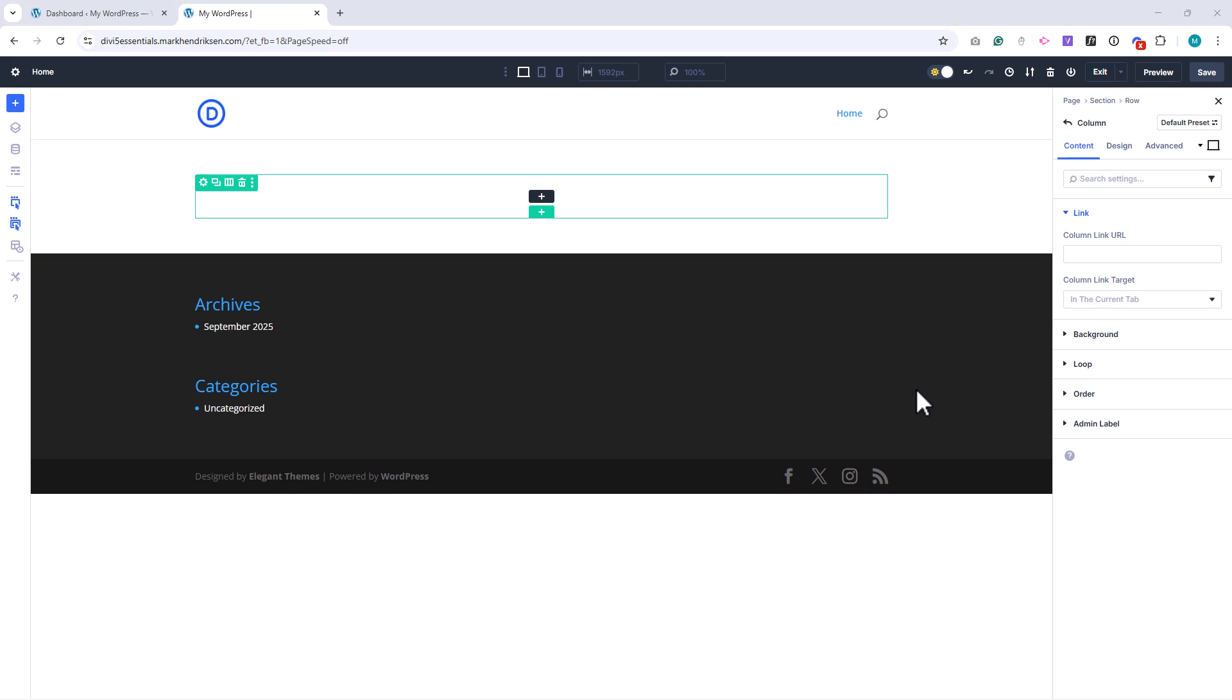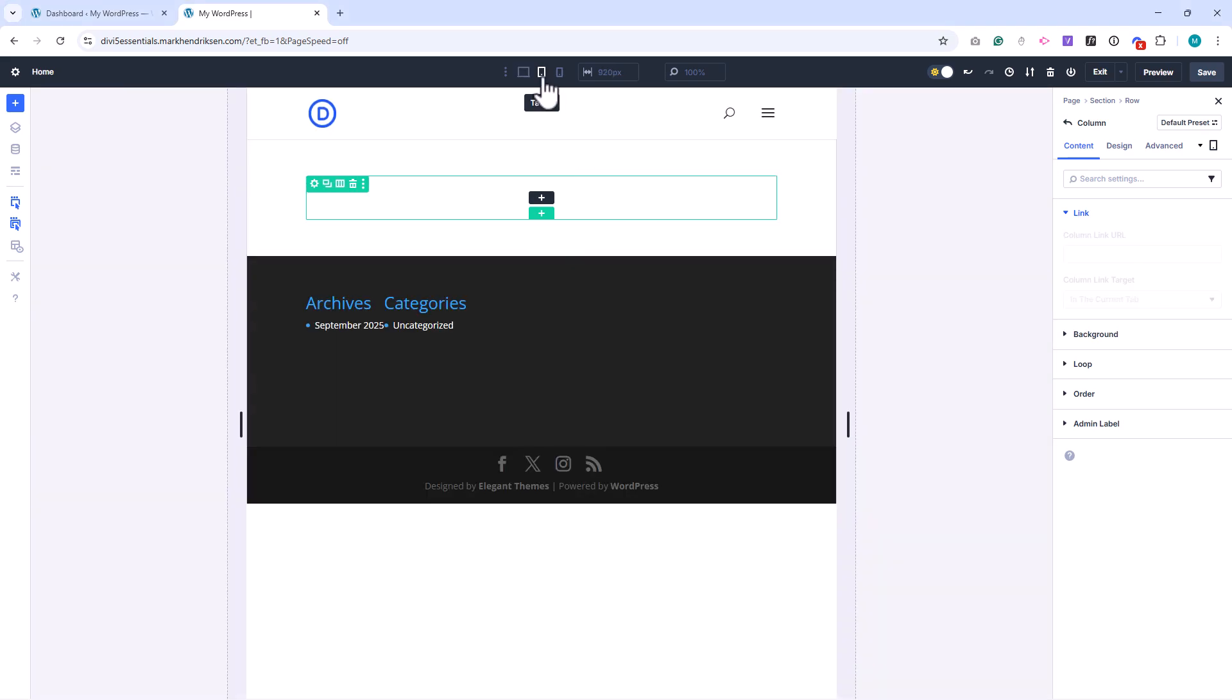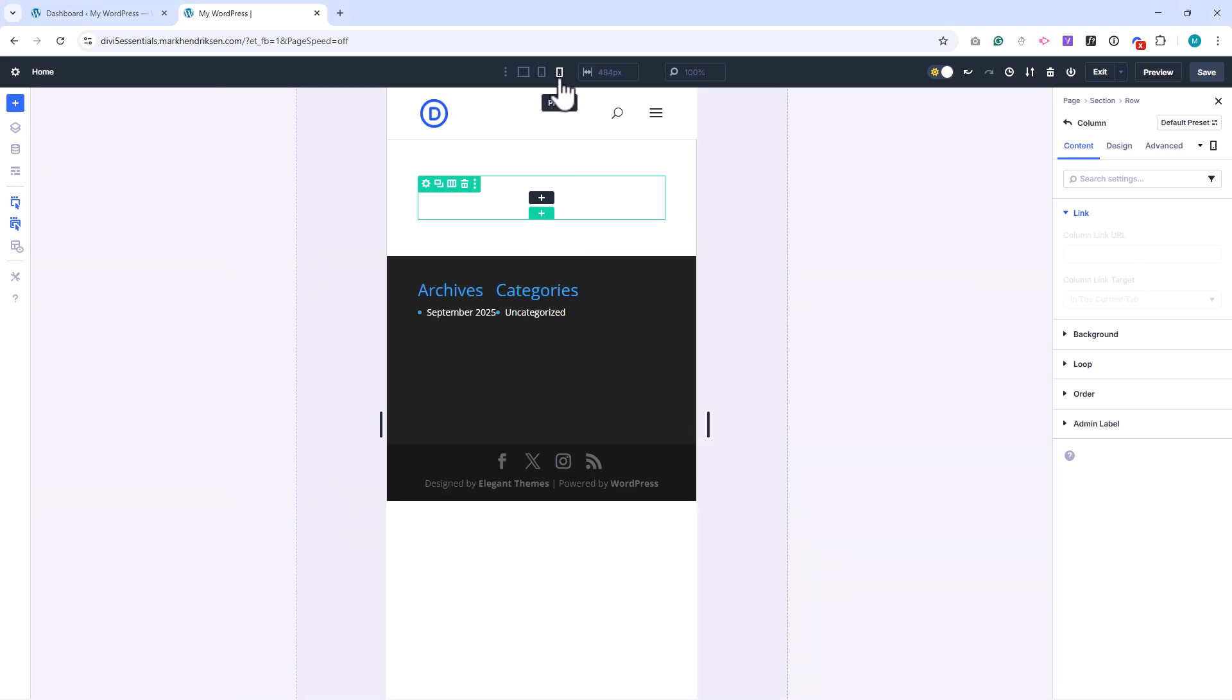By default, the Divi Builder opens in desktop view, but with just a click, you can switch to tablet or mobile view using the icons in the top bar. This lets you see exactly how your layout will look on different screen sizes.